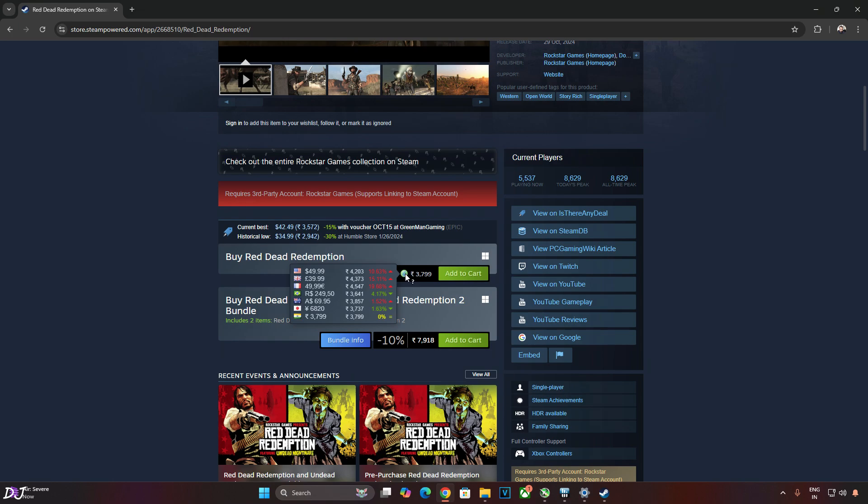In the base game we play as John Marston, former outlaw, who sets out on a journey to capture three of his former gang members. Marston does the government's bidding for the sake of his family's safety. The game is set during the decline of the American frontier in the year 1911.